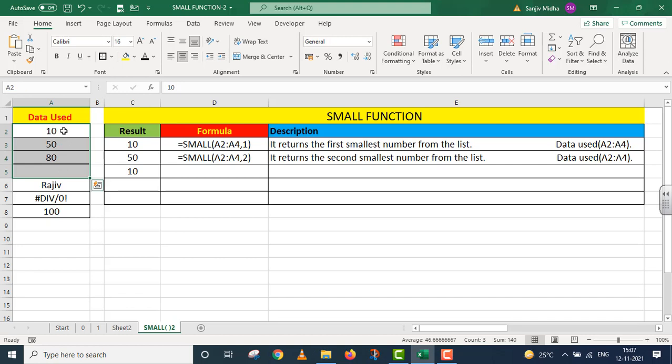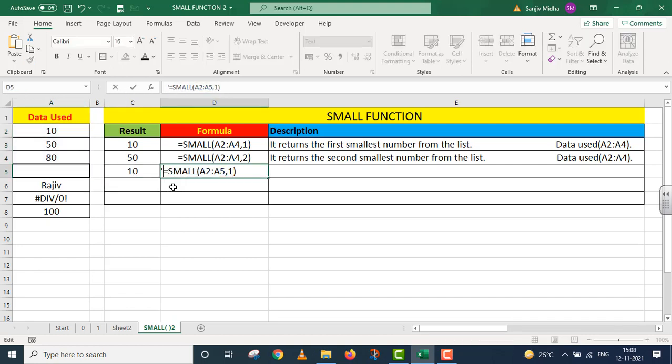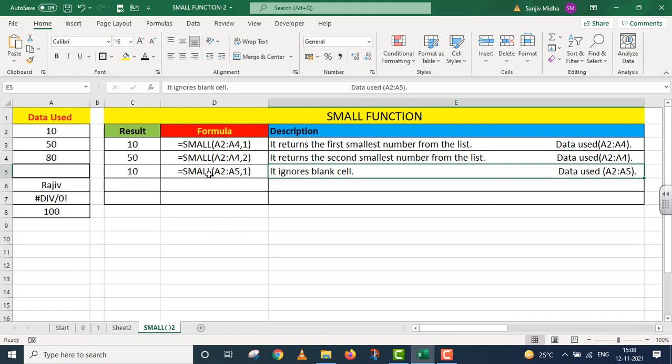In the description, you can see it ignores blank cells. When I got this value of 10, out of these four cells, one was blank. But the small function ignored the blank cell. So here our data expanded from A2 to A5.